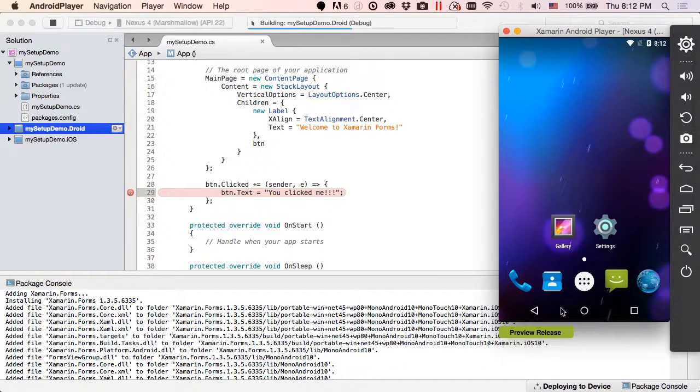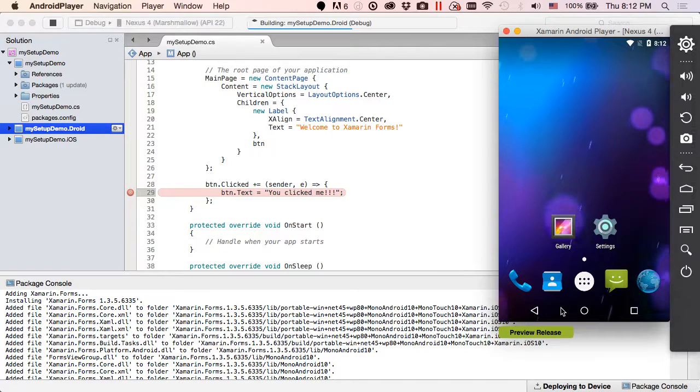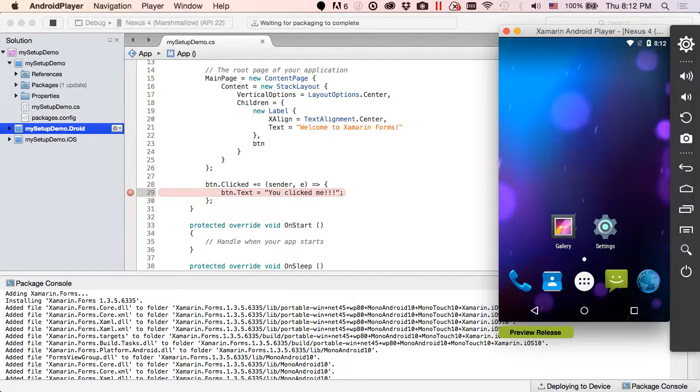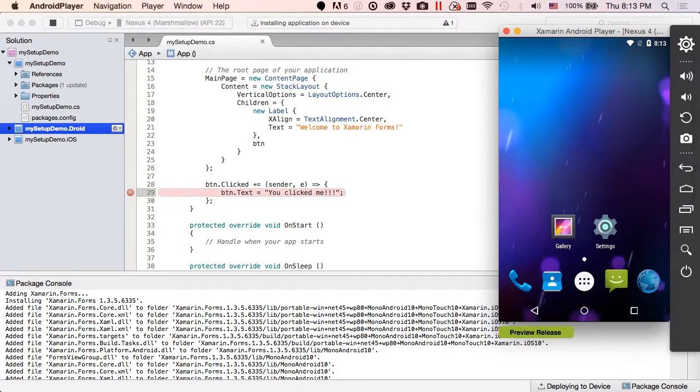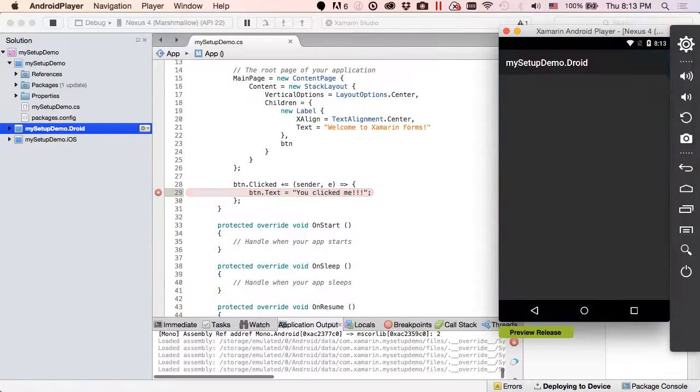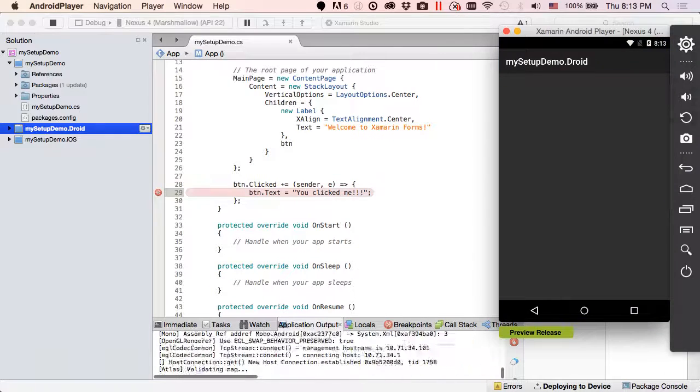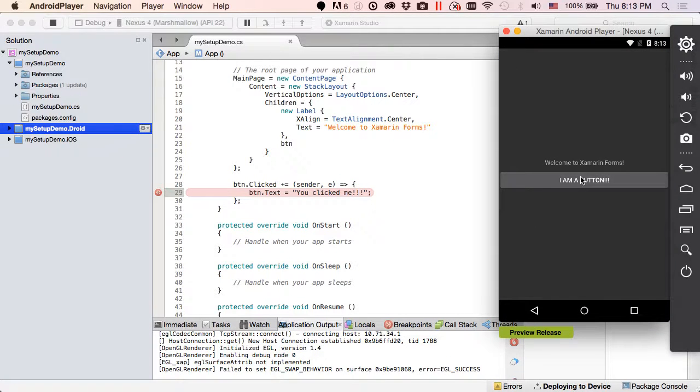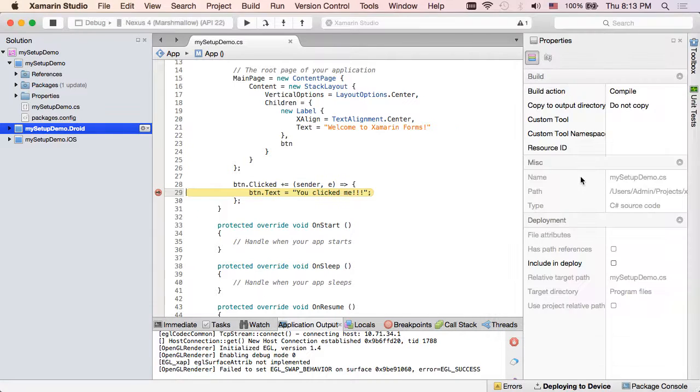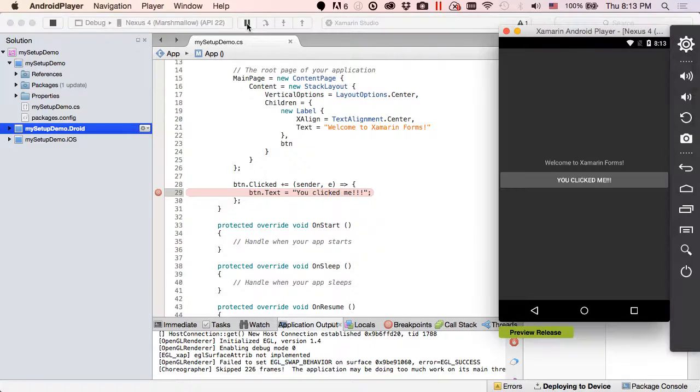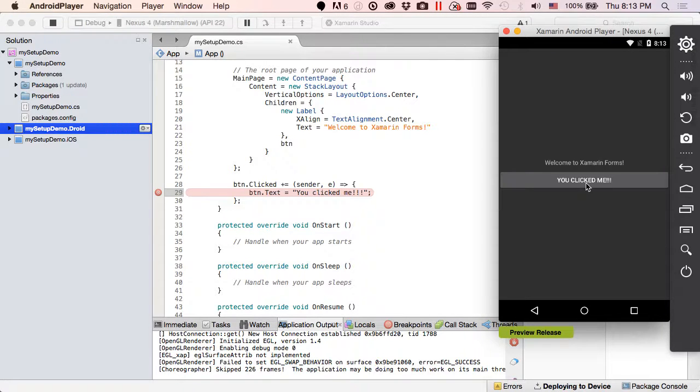Alright, it says I am a button, and when we click it, breakpoint. So far so good. And you clicked me. Okay, Android is working as well. Everything is exactly what we need. Our setup is complete.